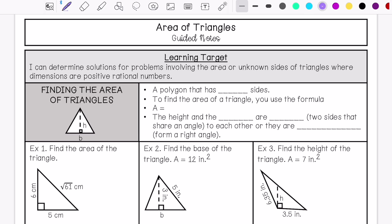So when we're finding the area of a triangle, the triangle is a polygon that has three sides. To find the area, you would either use the formula one-half times base times height, or you can do base times height divided by 2. The height and the base are adjacent, meaning they are two sides that share an angle to each other, or they can be perpendicular and form a right angle.